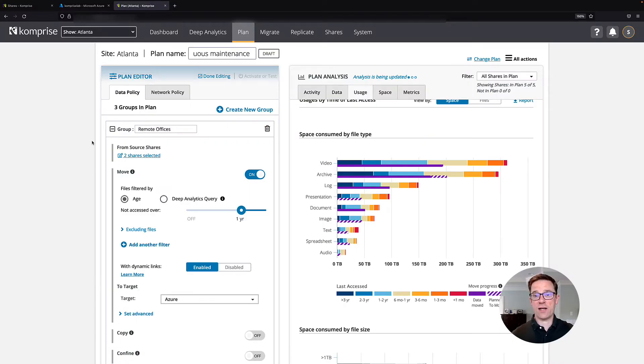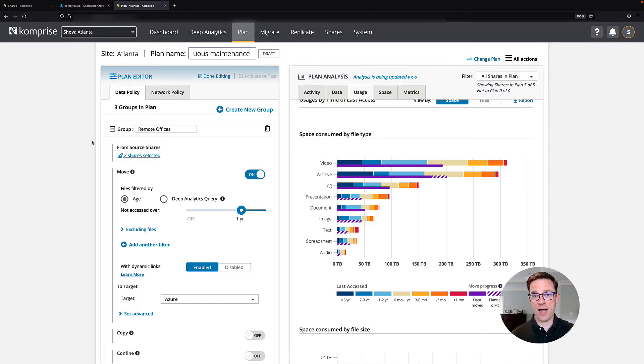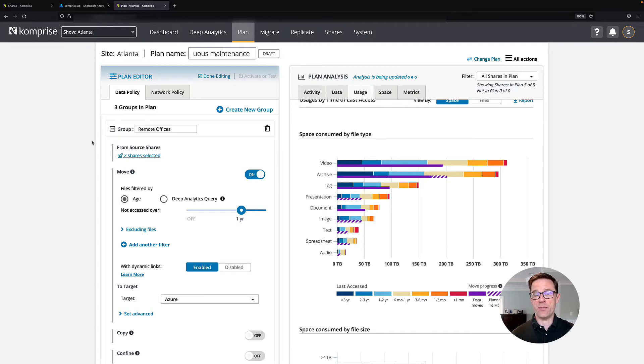Hi, this is Steve with Comprise and I want to talk to you about Comprise Intelligent Data Management for Azure. As you may know, Comprise is part of the Azure Data Migration Program, but Comprise is far more than a simple data migration tool.